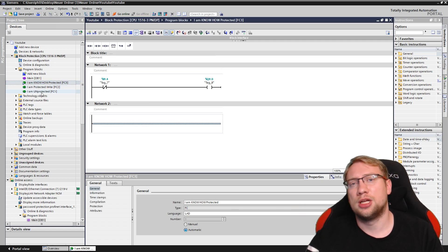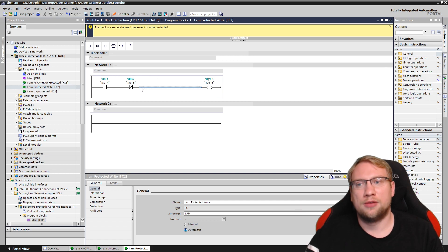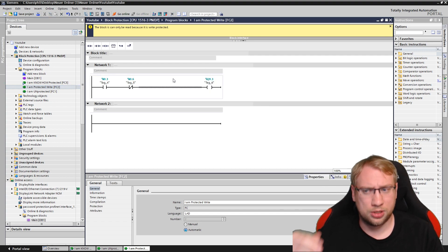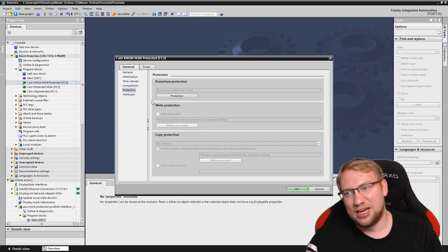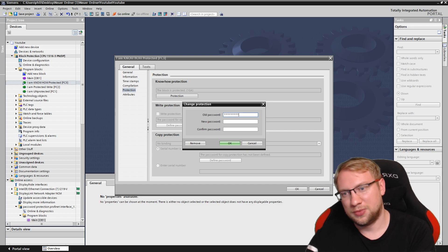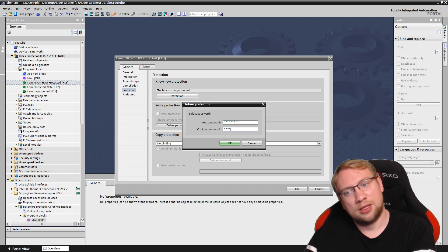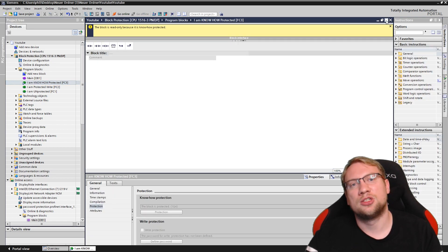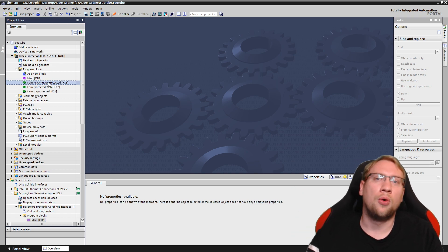Those are the three levels of protection for blocks. We have unprotected — everyone can do whatever they want. We have write protection — if you have the password, you can deactivate it via right-click Properties, but you can still look at the program. And we have the highest level of protection: know-how protection, where you can't even look at the program without the password.